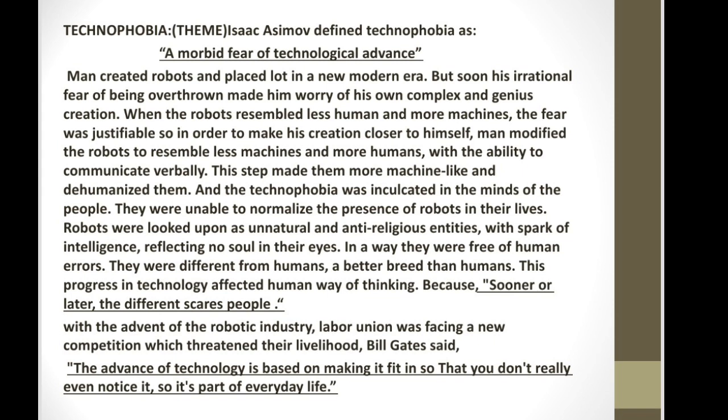People were unable to digest robots in their life and they started going against them, saying these are unnatural beings, anti-religious entities. They acknowledged a spark of intelligence in them but in their eyes they are free of human errors. Since robots cannot discriminate between right and wrong, whatever they do, that thing doesn't matter at all. And in this way, due to advancement in science and technology, the human way of thinking and their dimensions changed totally.